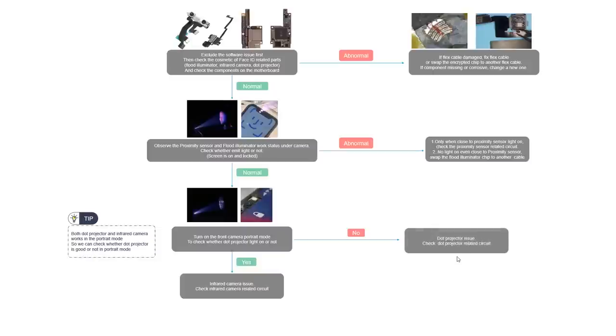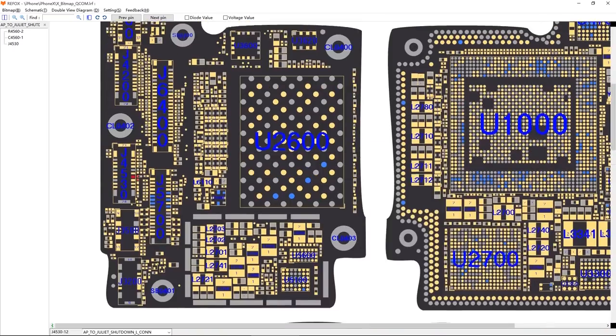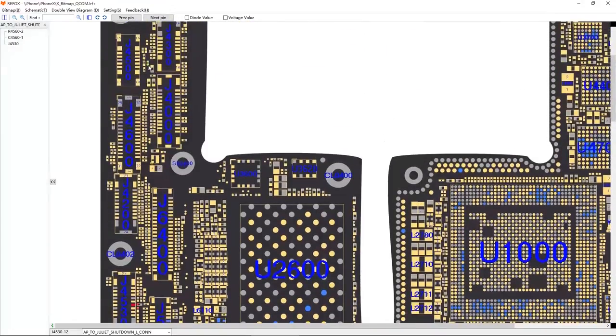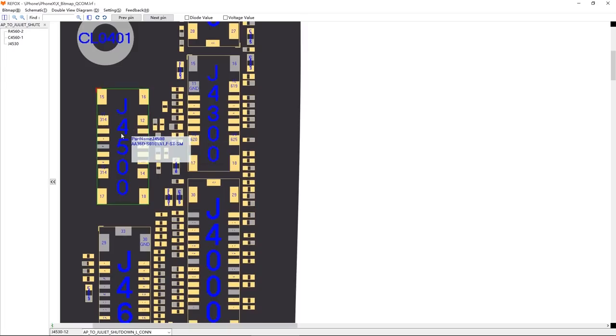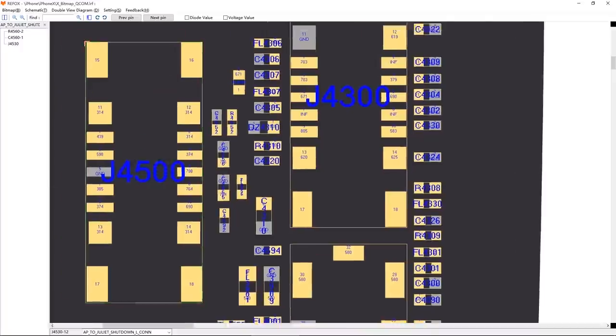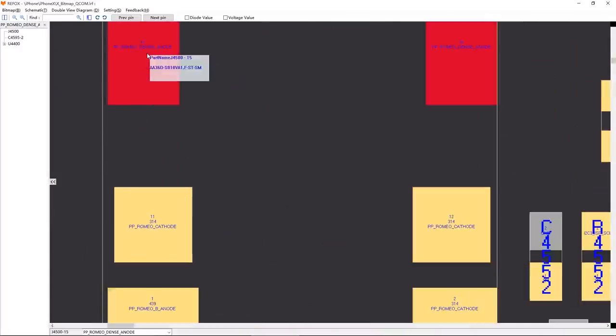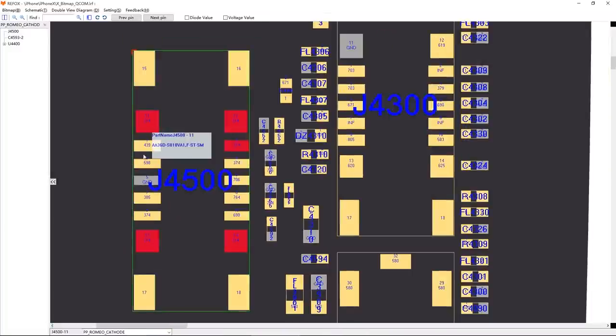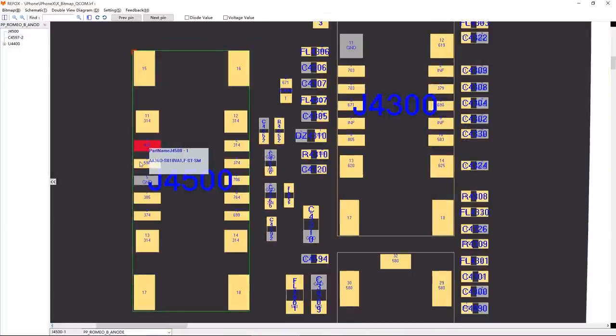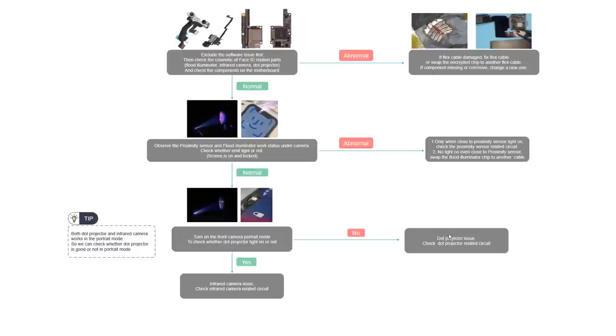Let's go to bitmap to have a look. The dot projector connector is J4500. It's the same. We should measure each pin diode value to see if the diode value is okay or not. If we measured any abnormal, check the line. If they are okay, then we should also go to the infrared camera circuit to find out the root cause.